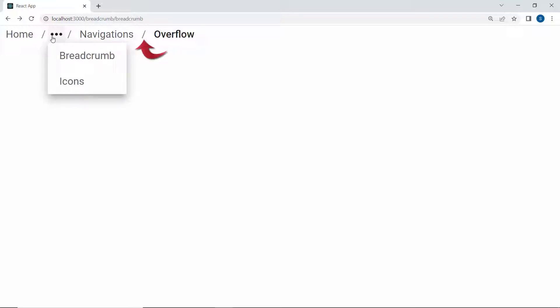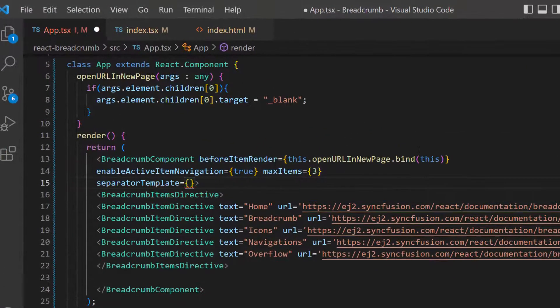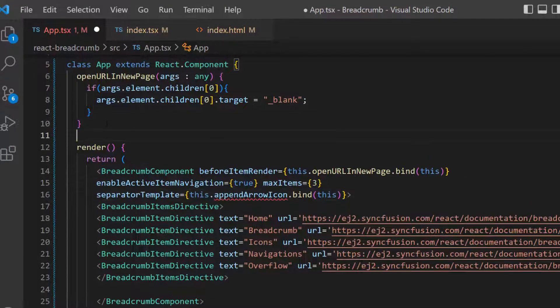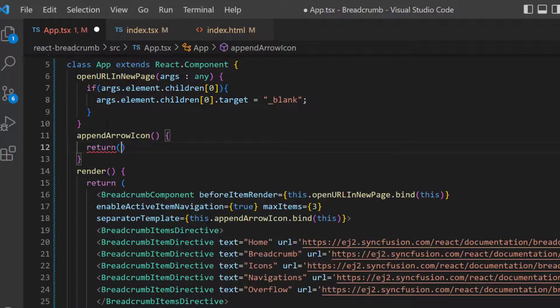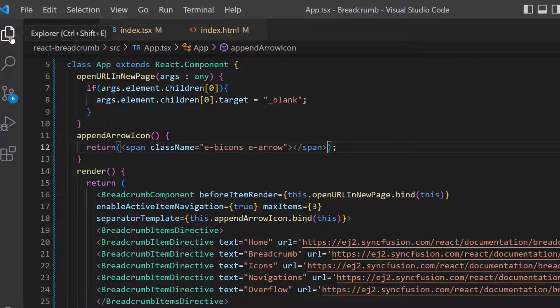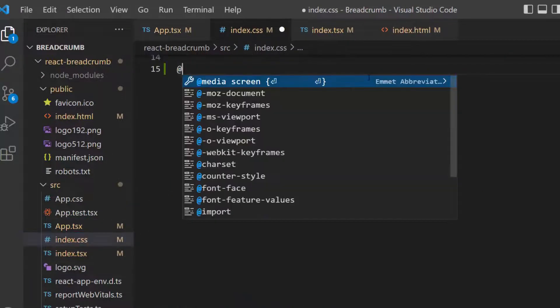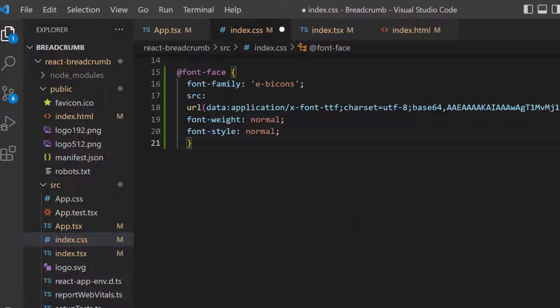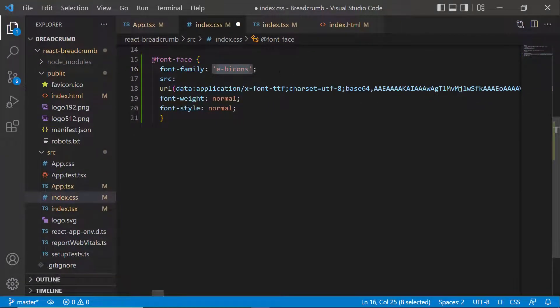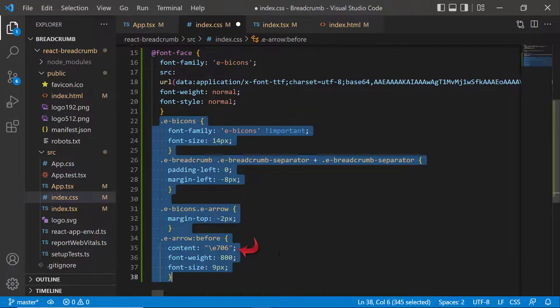Next, I will show how to customize the separators with arrow icons. First, I will define the separator template event with an appropriate event handler. Then I will define this method append arrow icon and return the span element with appropriate class names. Within this index CSS file, I will define a font face with a specific SRC path and name its font family, to start accessing the required font icons for this Breadcrumb component at the application level. Then I will assign the appropriate content values to access the needed font icons. I have also set a few CSS styles for this Breadcrumb component item's separators. See the output page — the arrow icon is appended between the Breadcrumb component items.